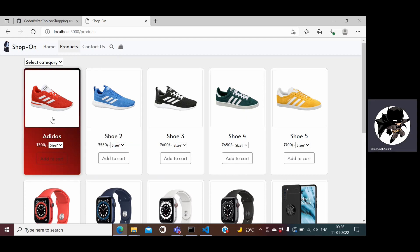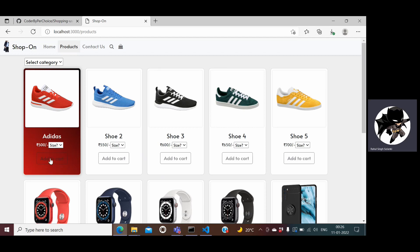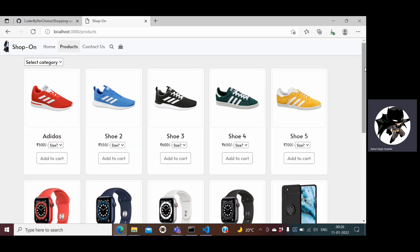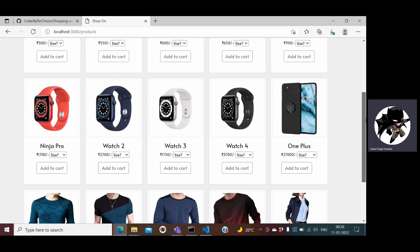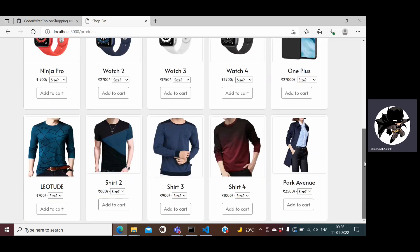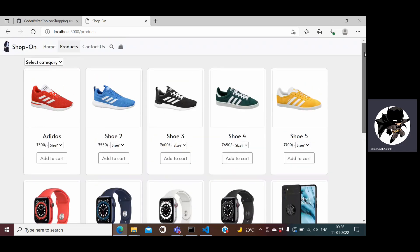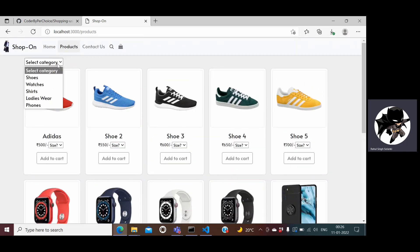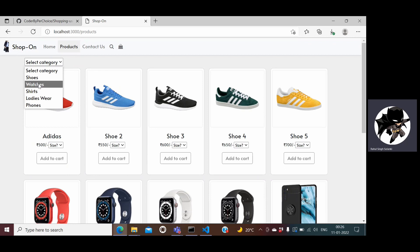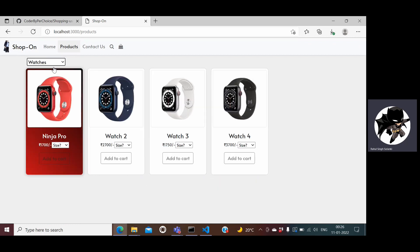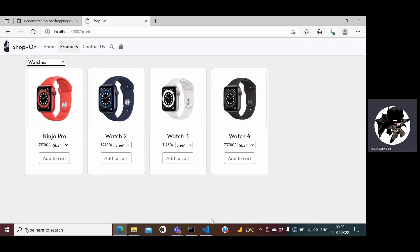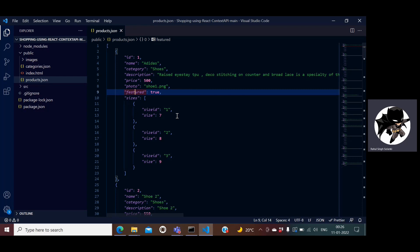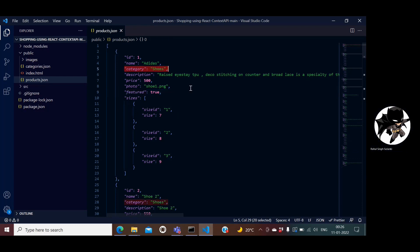This is my product card where I'm showing the picture of the product, the title, the price. In the dropdown we can select the size and then add to cart will add my product to the cart. The user can further go ahead and filter the products based on category. The category is coming from the JSON file, so every product has a category.